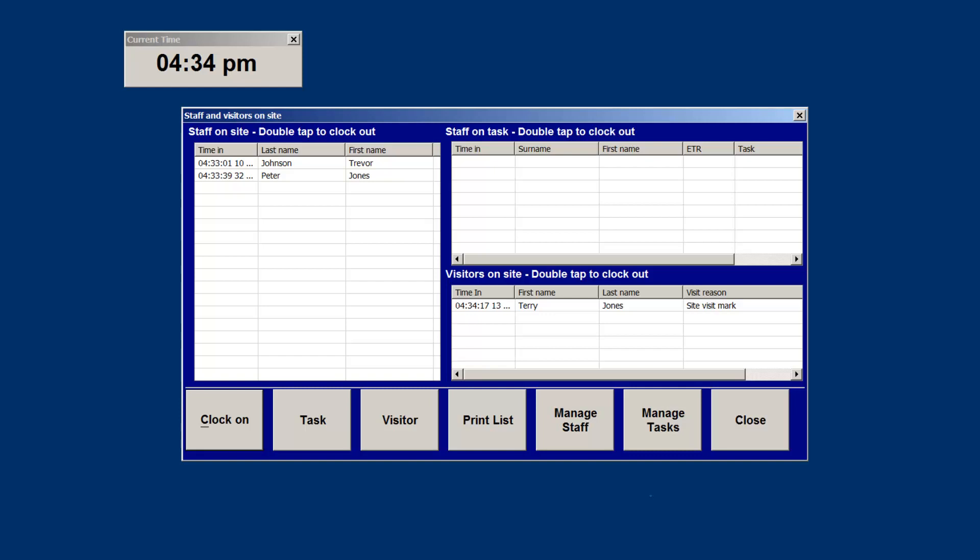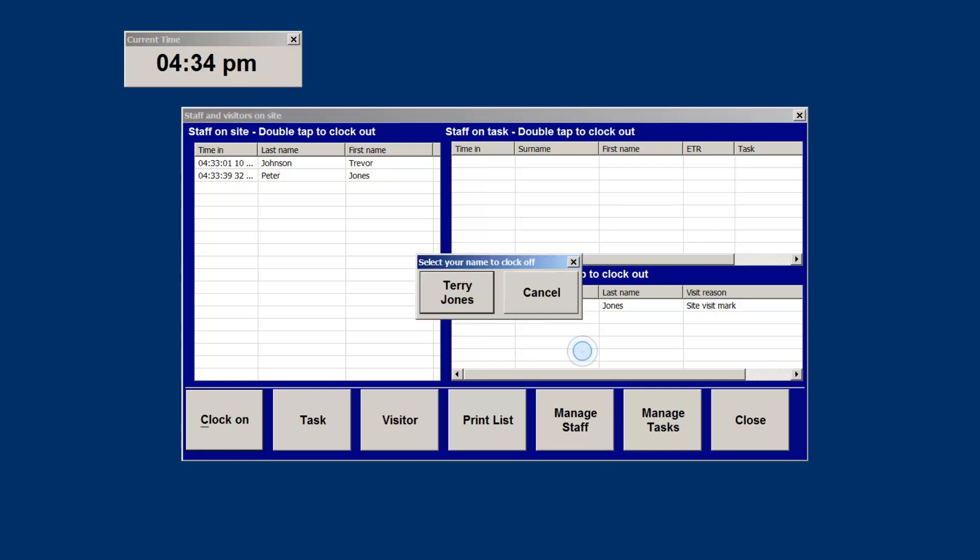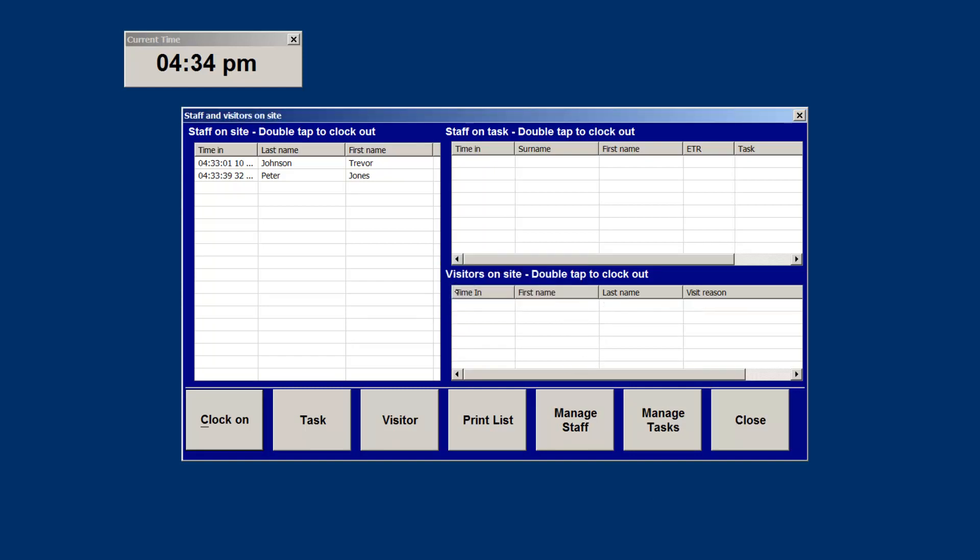When a visitor leaves, they need only double tap the visitor box, select their name, and they will be removed from the log.